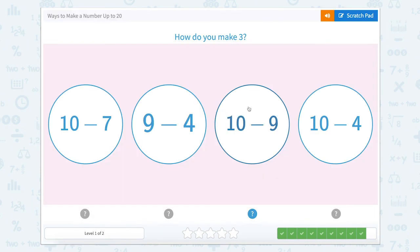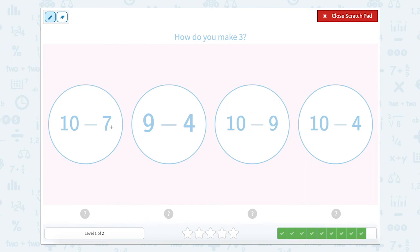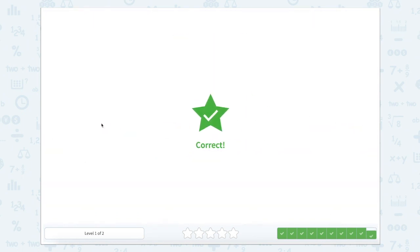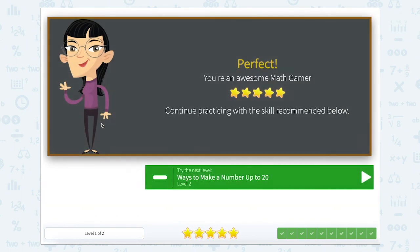Now we're on to that last one. How do you make three? Let's use our scratch pad. Ten minus seven equals three — that's three, but let's solve the rest just to be sure. Nine minus four equals five. Ten minus nine equals one. And ten minus four equals six. So the first bubble, ten minus seven, equals three. Way to go! Way to help us make numbers up to 20.